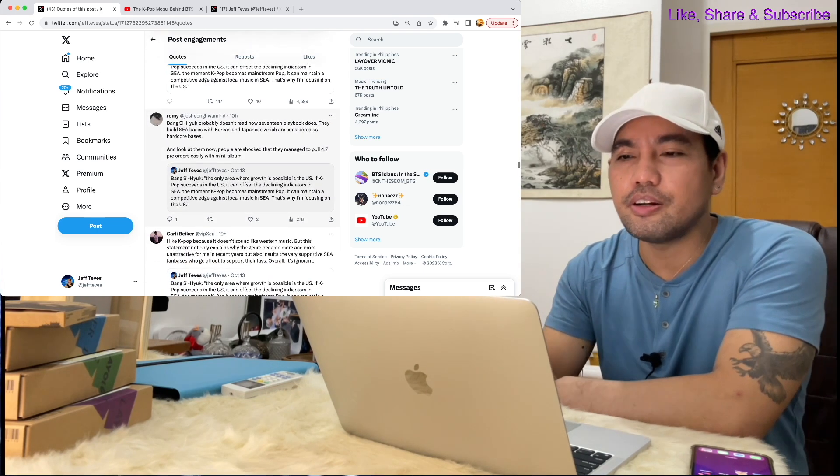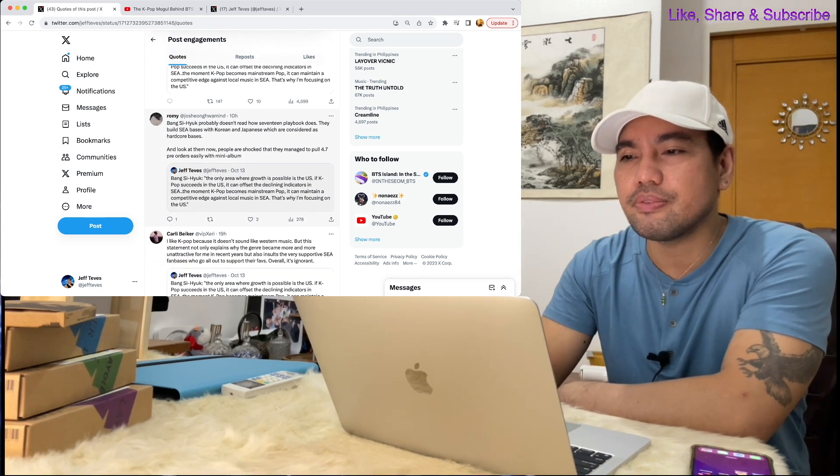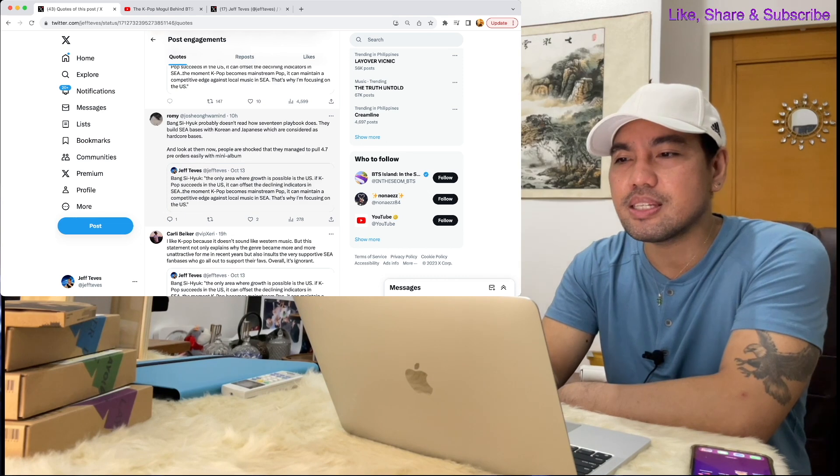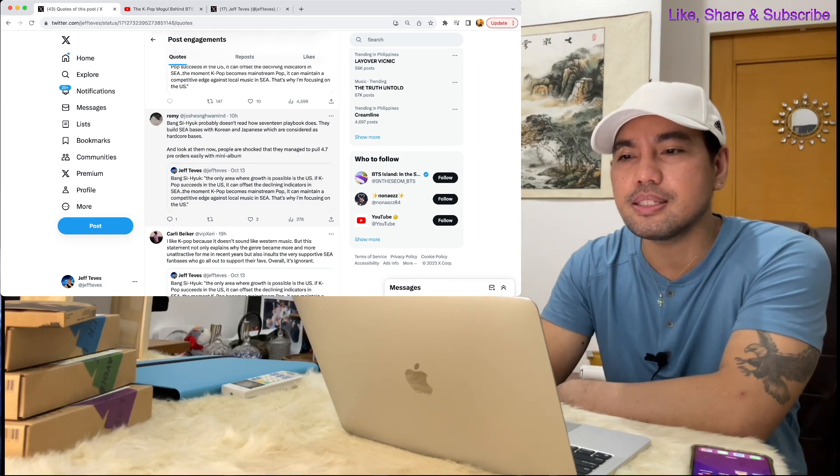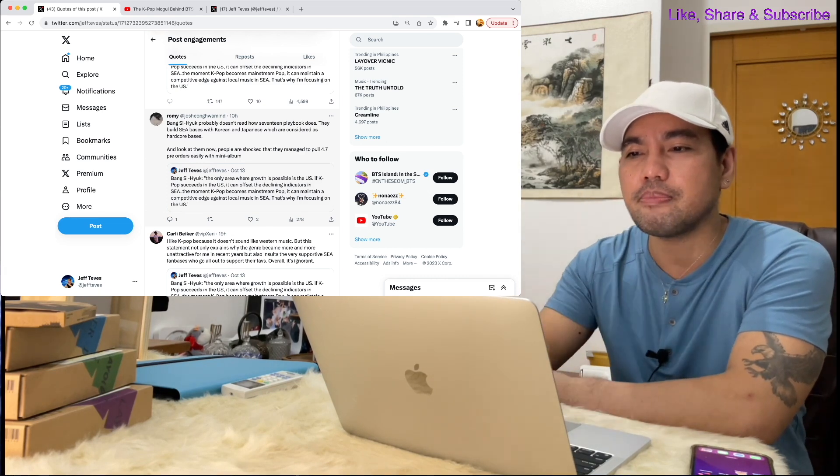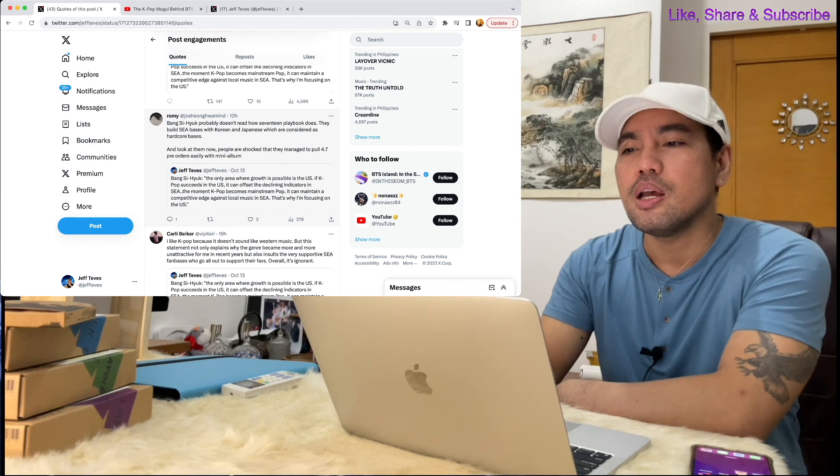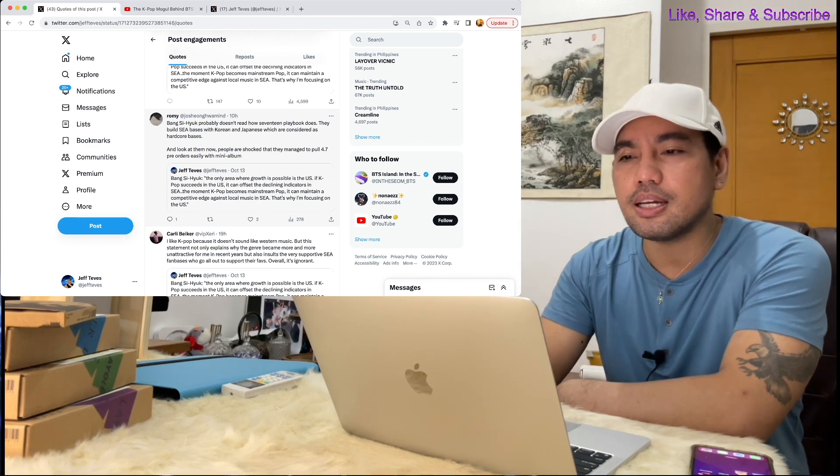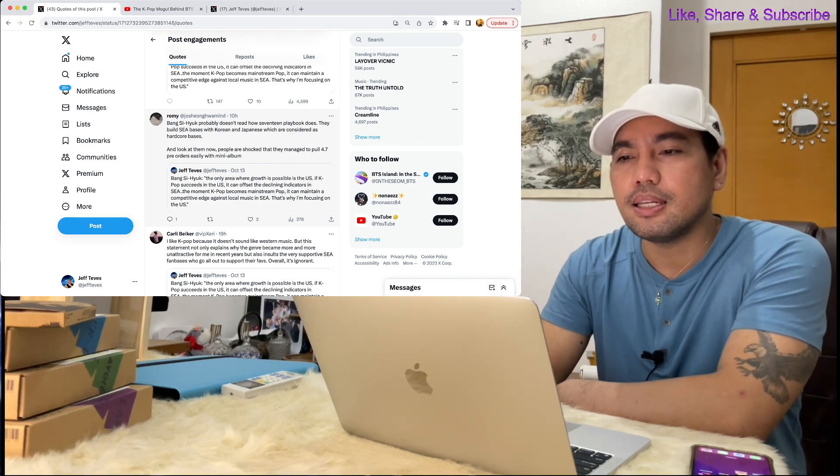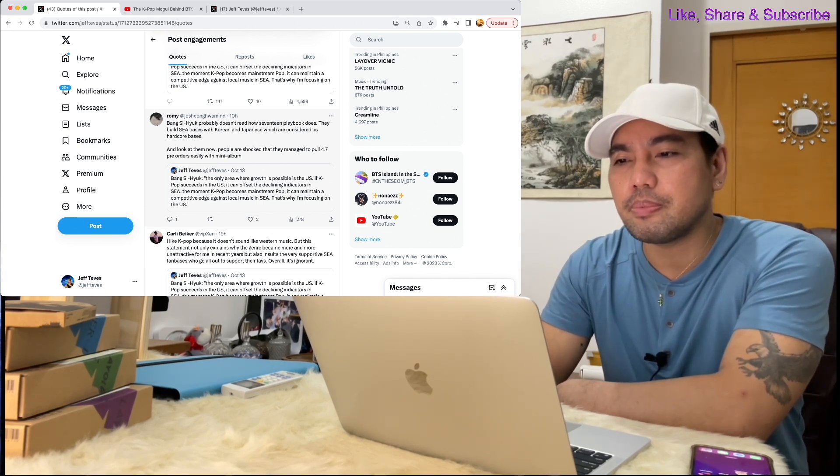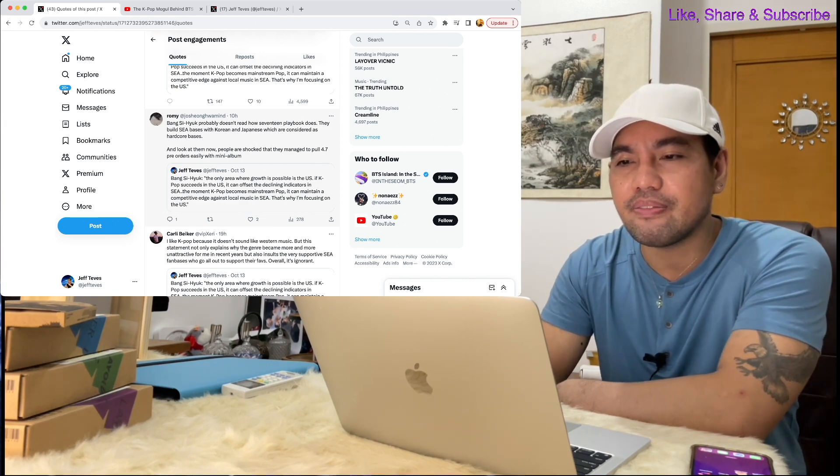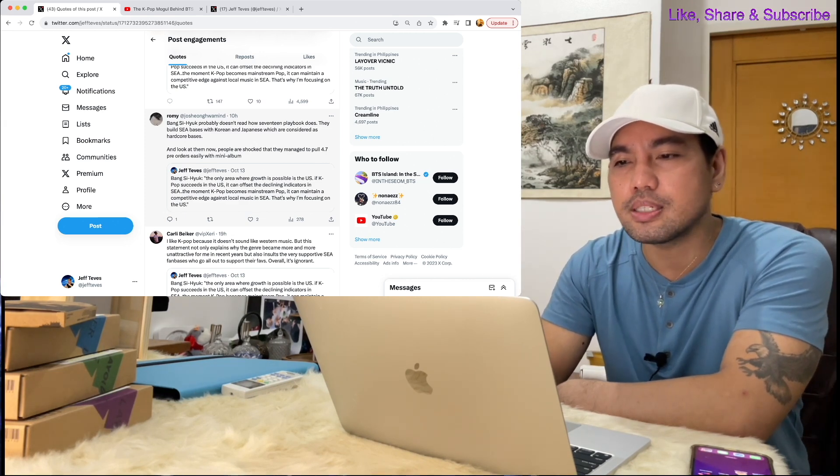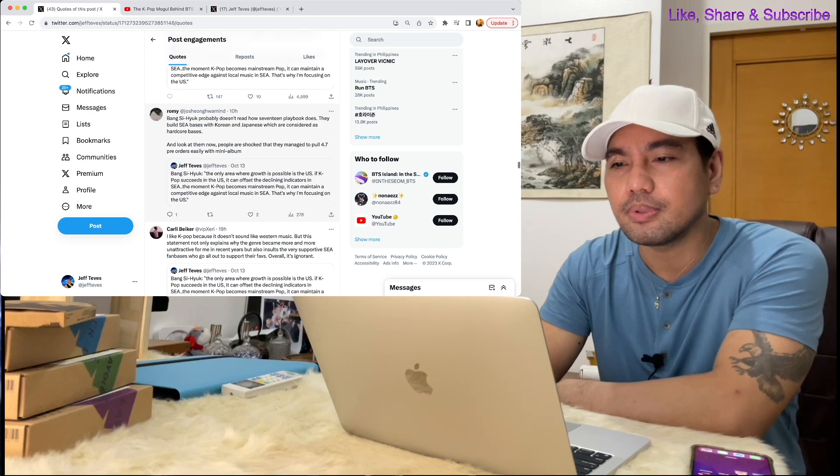Here's another one: Bang Si-hyuk probably doesn't read how Seventeen's playbook does. They build Southeast Asia bases with Korean and Japanese which are considered as hardcore bases, and look at them now. People are shocked that they managed to pull 4.7 pre-orders easily with mini album.